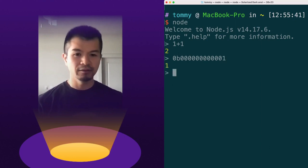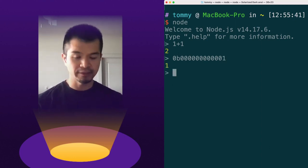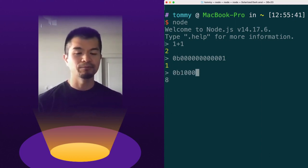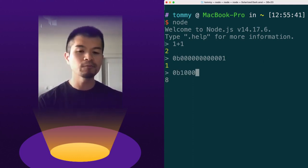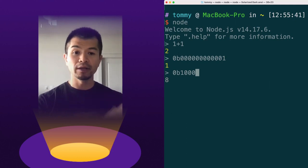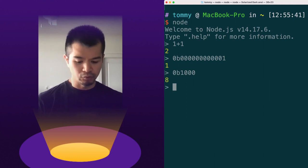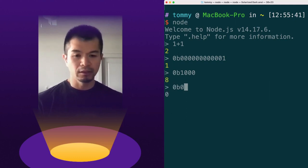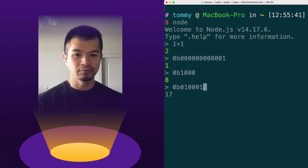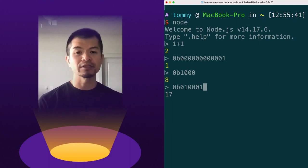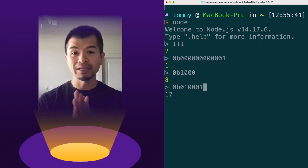So that is one. If we want to do eight, we would do 0b1000 — that's the one on the fourth bit from the right, giving us eight, just like in the previous example. And for 17, you combine the rightmost bit and the fifth from the right. That's how you can very easily create binary numbers in JavaScript using the binary literal syntax.